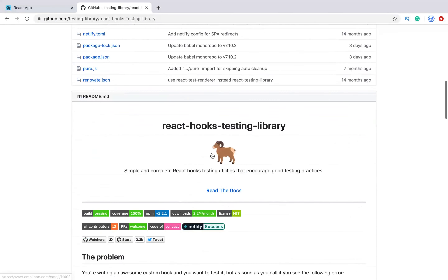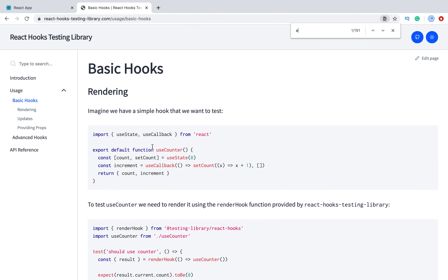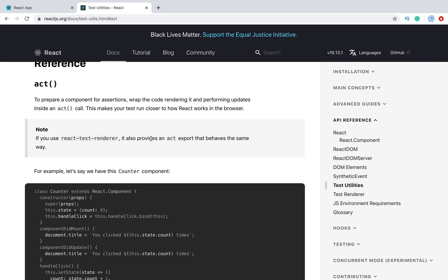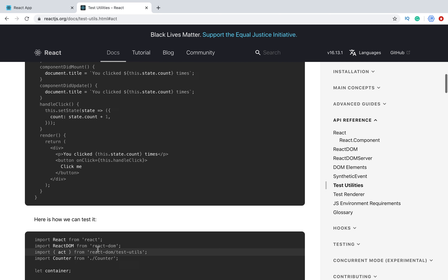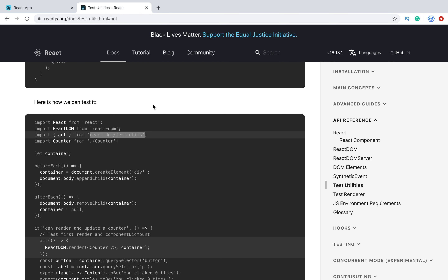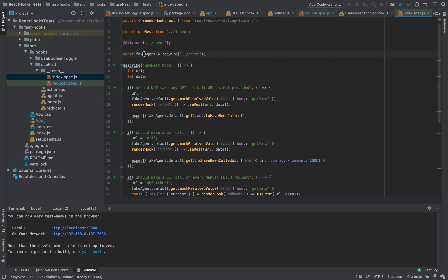We can go to the documentation to read more about act — we can also check the React documentation since act comes from React. There we get additional information about act, how it works, and how we can use it to test hooks. It was from ReactDOM test utils, and in our library it is a wrapper. We have renderHook and act. We are importing useRest, and since we are using agent with axios, we need to mock this agent because in unit tests we never make real network calls.